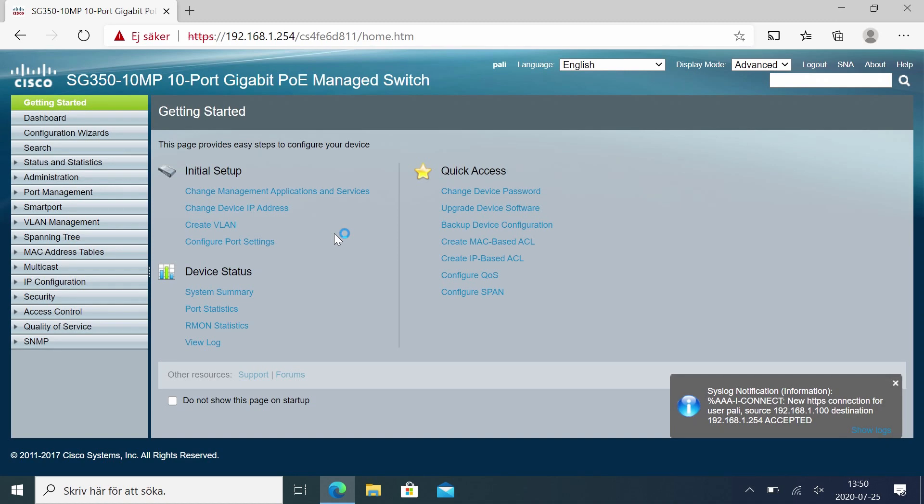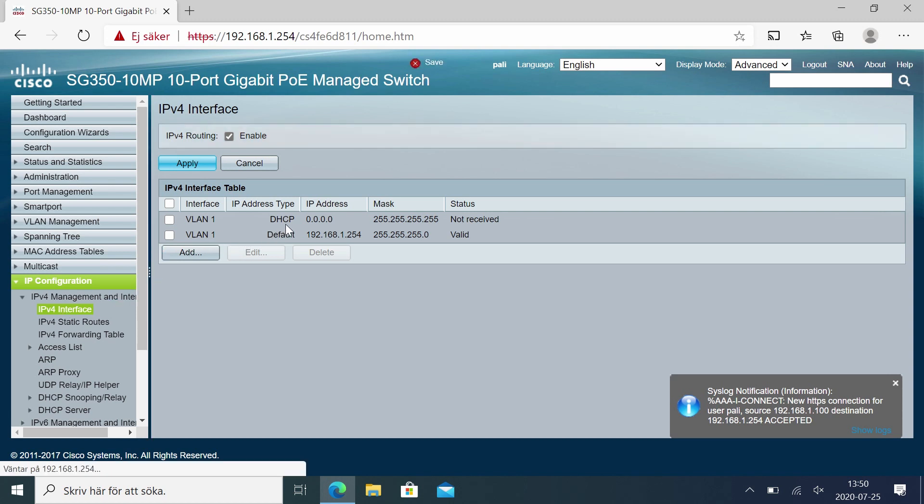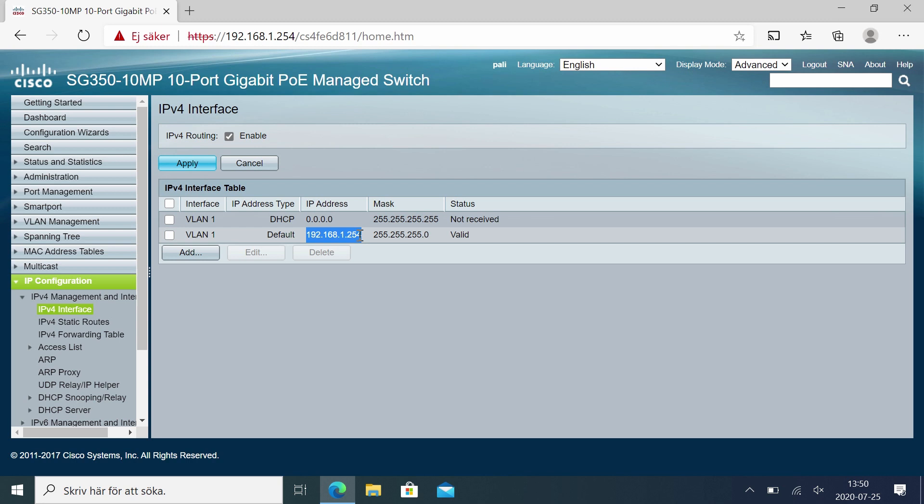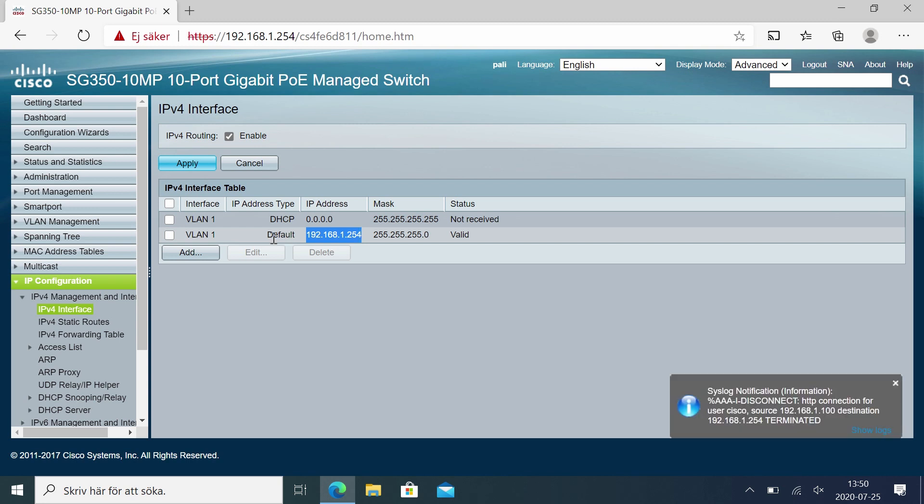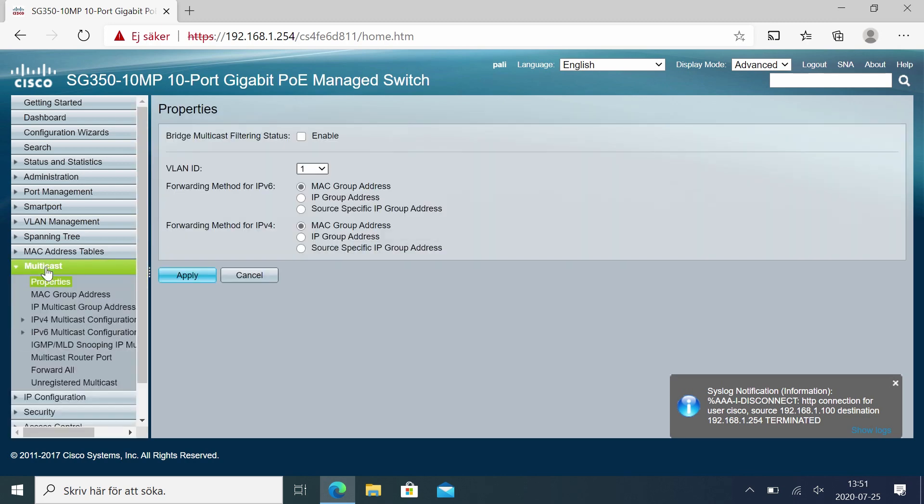And I'm back in the switch. So IP configuration next. Here we have the IPv4 address. I'm using a DHCP and the IP address statically set for this switch where I'm connected right now. It's fine for now and then I go to the multicast setting.